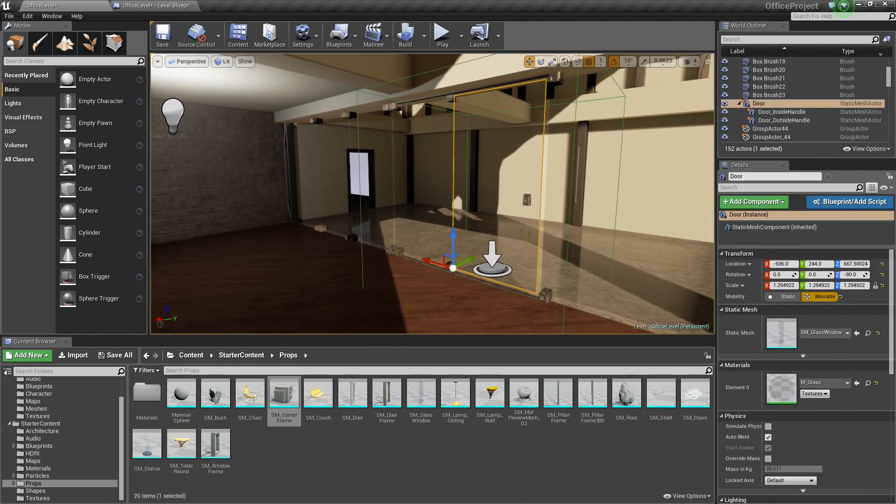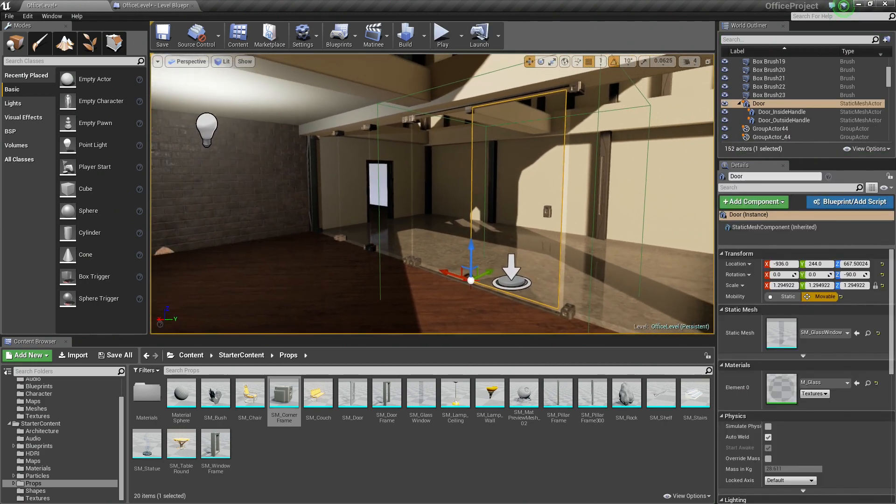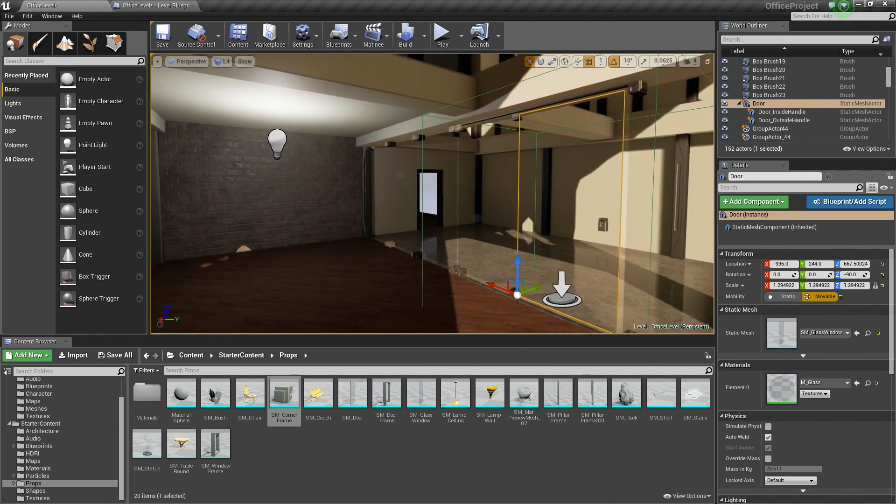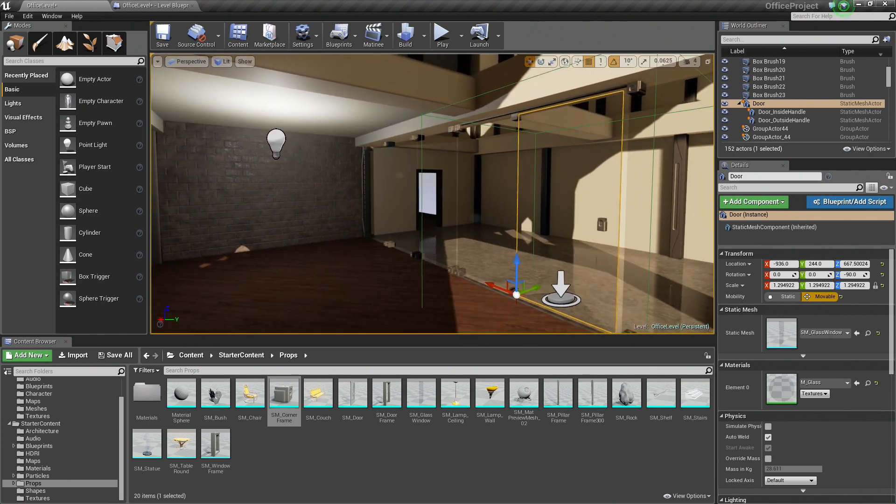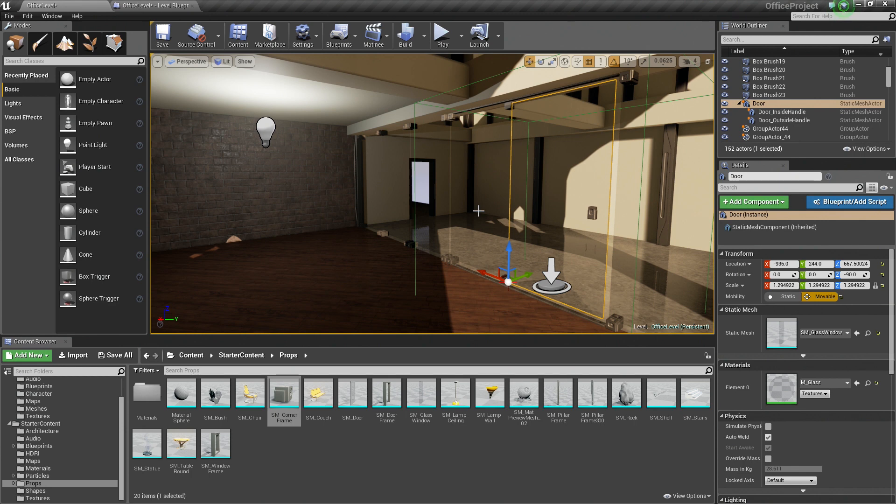So that is our door. Our door is set up. I guess we can stop this video here. This is a pretty short video since we continued off the last video. In the next video, we will add some finishing touches to our Level by adding some props and some lighting. That will wrap the series up. So we will see you in the next video.